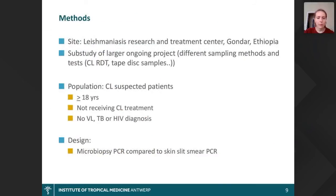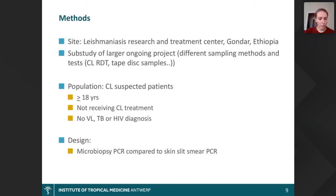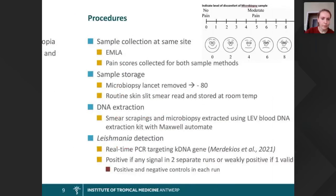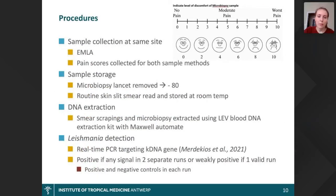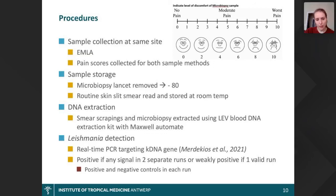We carried out a pilot study at the Leishmaniasis Research and Treatment Centre in Gondar, Ethiopia, as part of a larger study on sampling methods and different tests. We enrolled CL-suspected patients aged 18 and above who were not on treatment and had no co-infections. We compared the microbiopsy sample tested by PCR to a skin slit sample tested by PCR, taken at the same site, and asked patients to rate their pain score. The microbiopsy was stored directly at minus 80°C, while for the skin slit we followed routine processing — Giemsa staining, microscopy, and then storage at room temperature — before scraping the smear for DNA extraction.